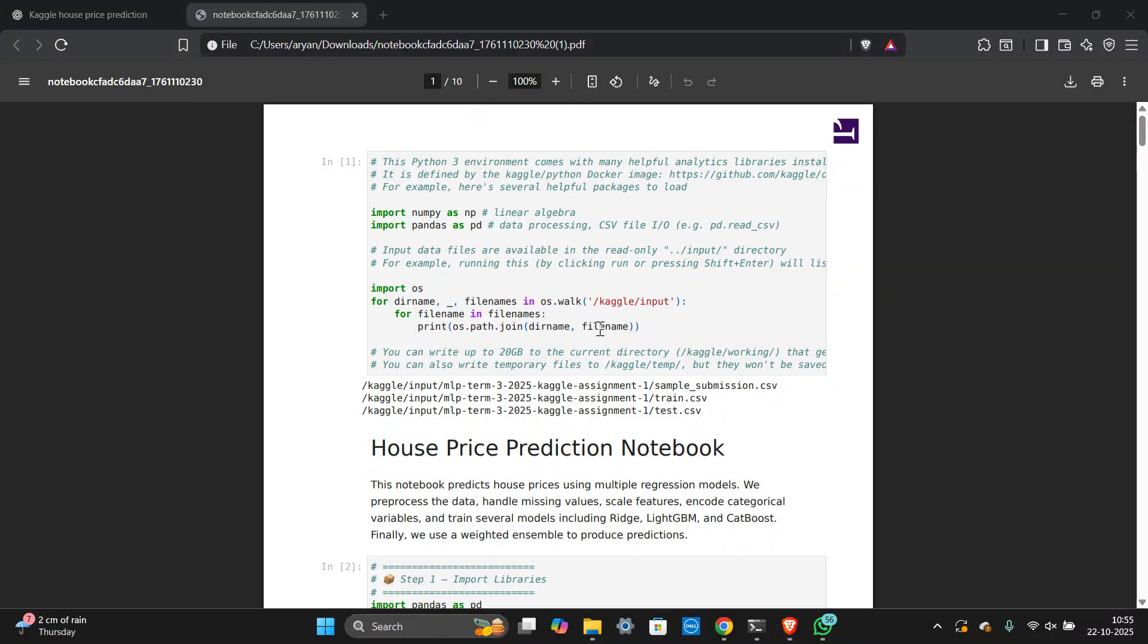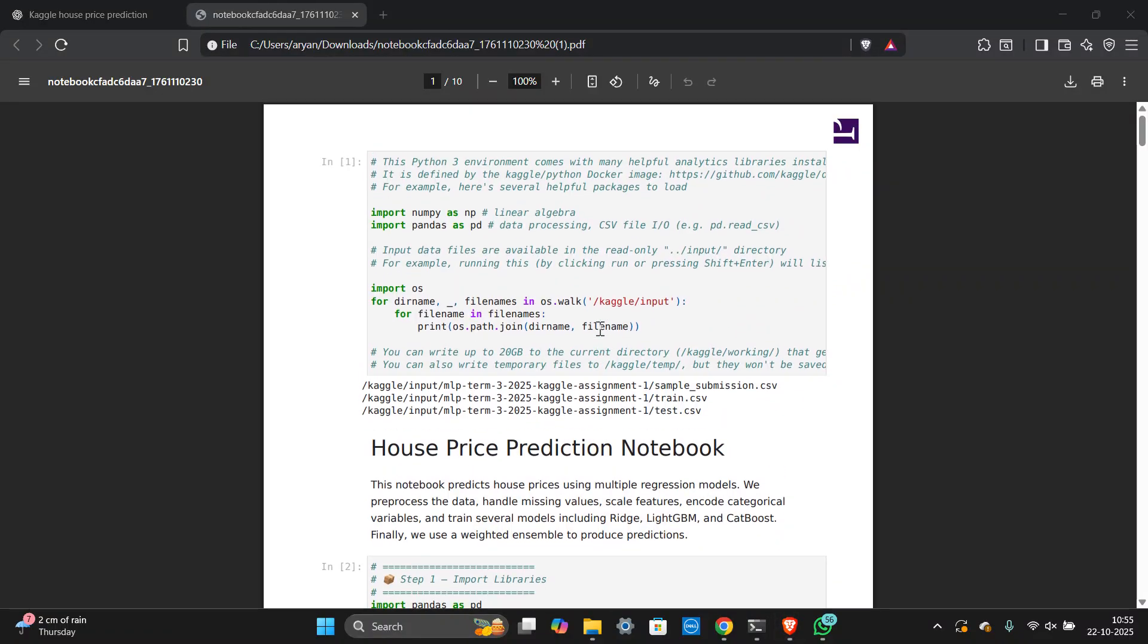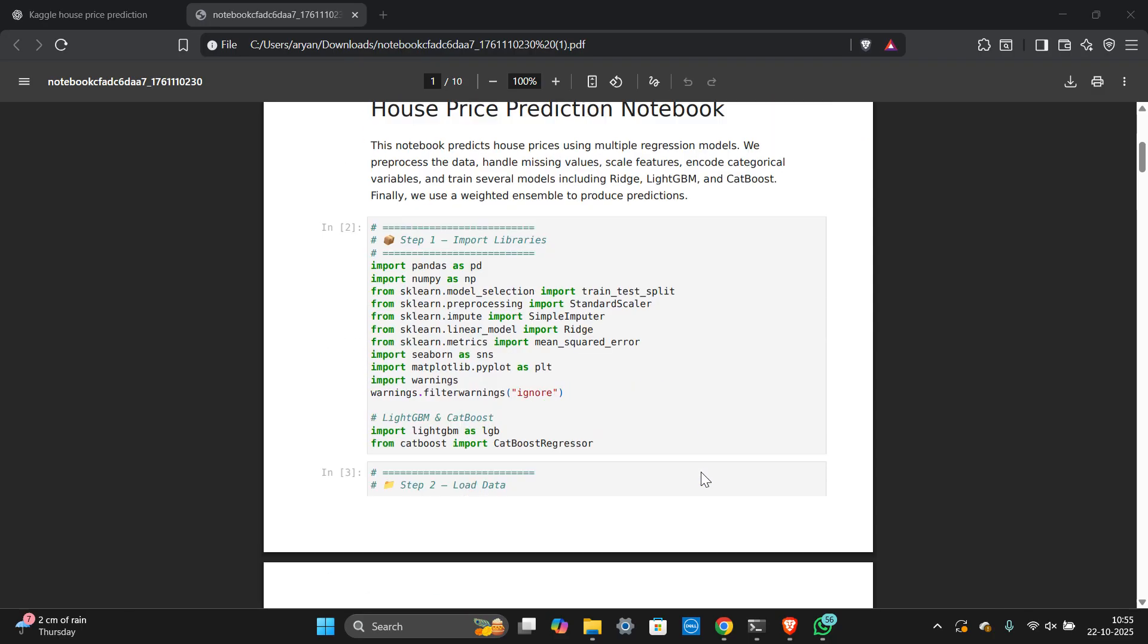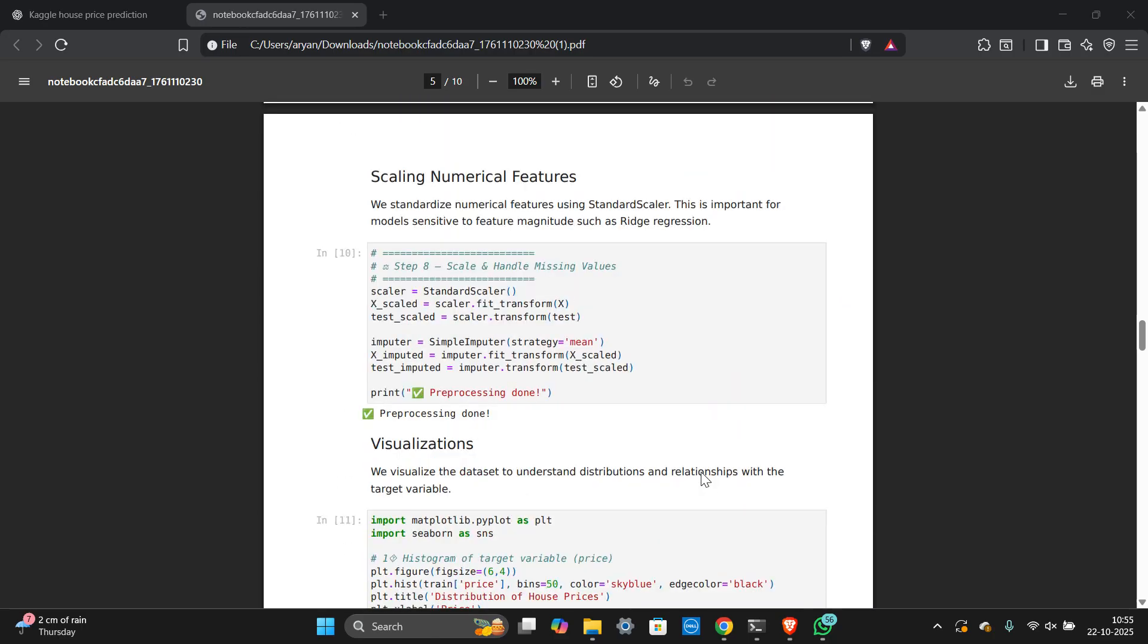You can see here, this is the assignment of MLP Term 3 House Price Prediction Notebook. This is the assignment.